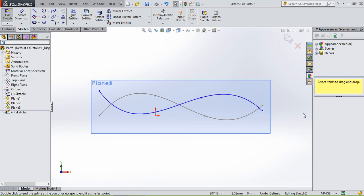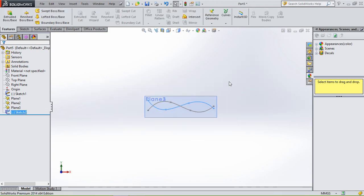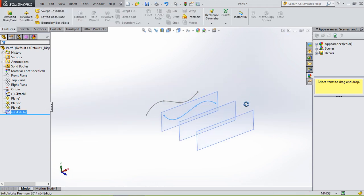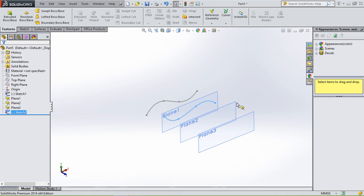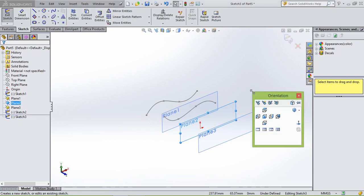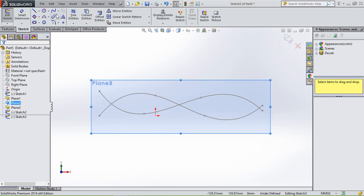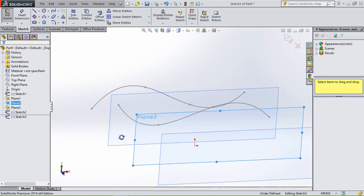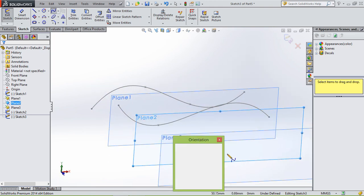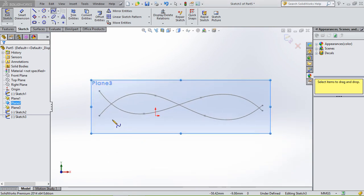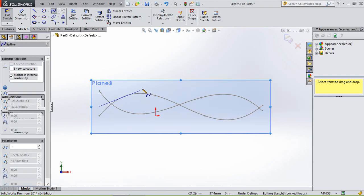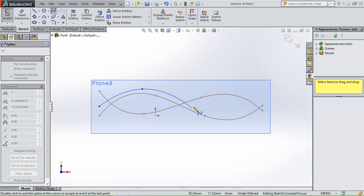Then leave that sketch by hitting escape and then leave the sketch. Then we're gonna go to the second plane we created, also gonna sketch on that one with another spline. It doesn't really matter what kind of shape it is, but just an organic shape.